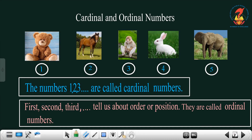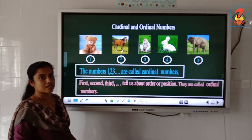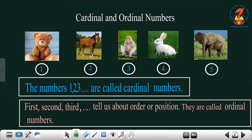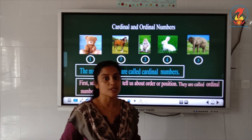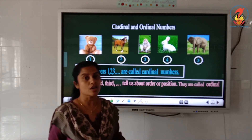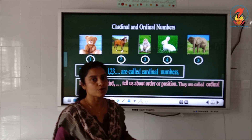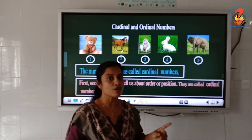Now let's discuss ordinal numbers. Look at the board — here you can see some pictures. The first picture is a teddy bear standing at first position. Horse is standing in the second position, monkey is in the third position, rabbit is in the fourth position, and elephant is in the fifth position. So according to position, we name them first, second, third, fourth, and fifth.